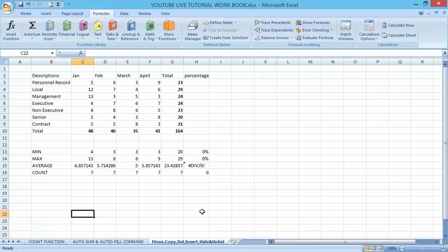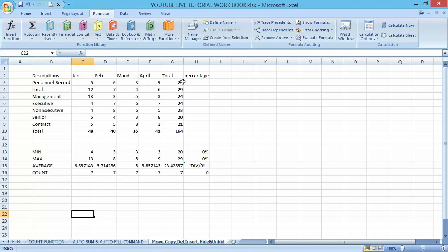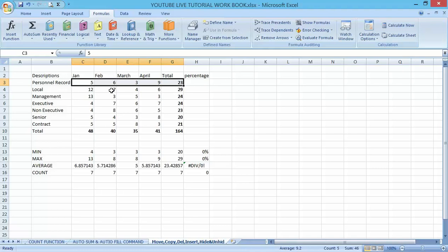Let's start with copying data in an Excel worksheet. We have our template here. If I want to copy this data to a different cell, what I'm going to do is select the cell, and you can see we have a shortcut command to make it work faster — that is Ctrl+C. You can see it's copying.